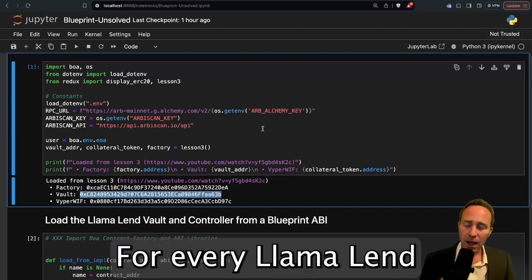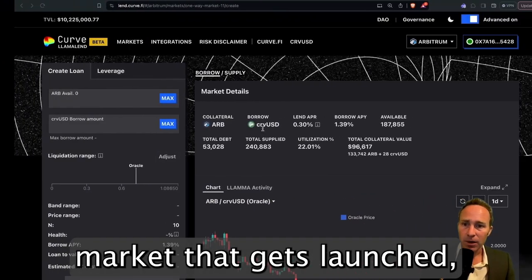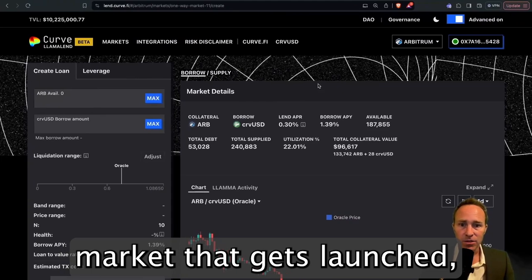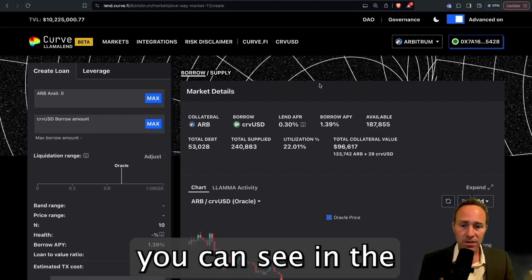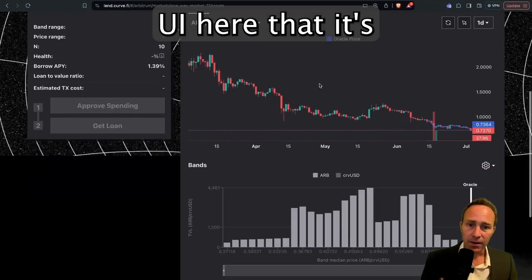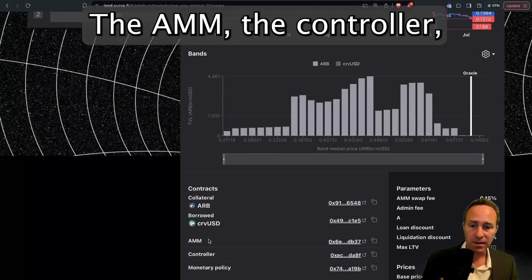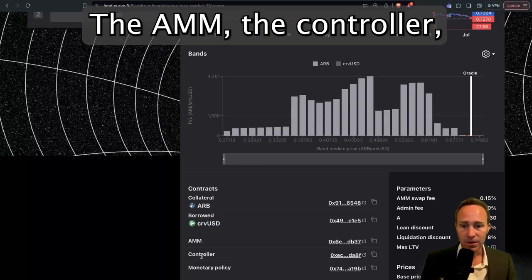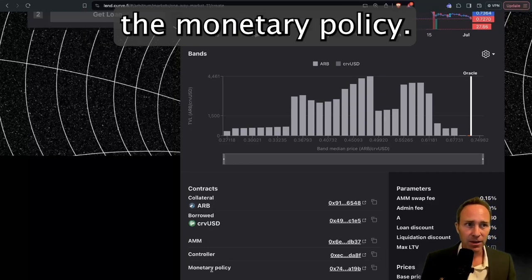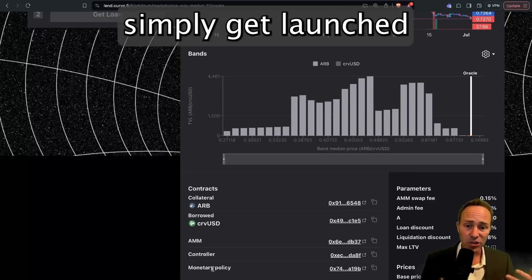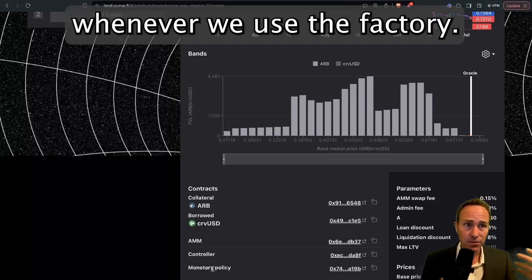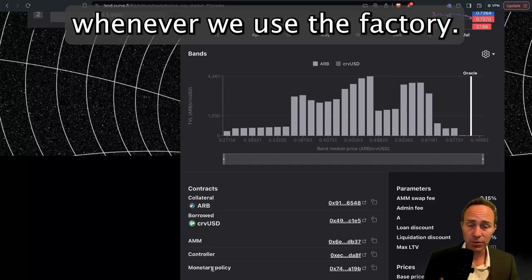For every LlamaLend market that gets launched, you can see in the UI here that it's deploying a whole suite of contracts: the AMM, the controller, the monetary policy. All these contracts simply get launched with the correct settings whenever we use the factory.